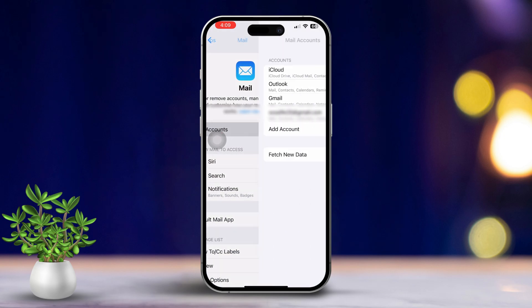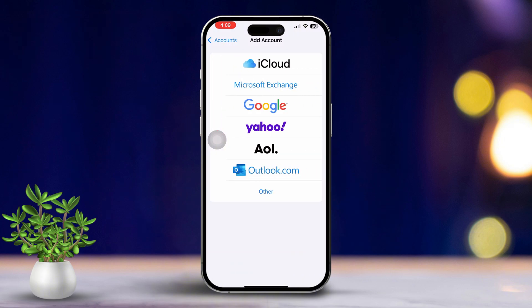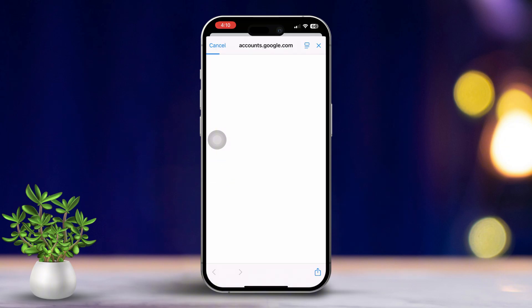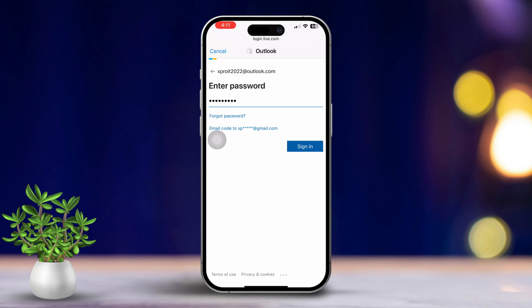Now select Add Account. Choose your email provider from the list, or tap Other if you don't see yours. This could be iCloud, Microsoft Exchange, Google, Yahoo, or others. After that, enter your email address and password, then tap Next and don't forget to hit Save.